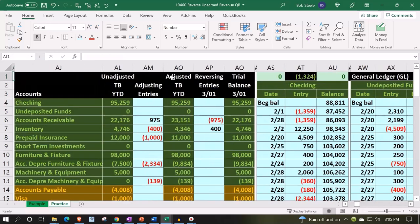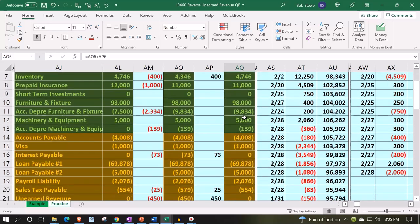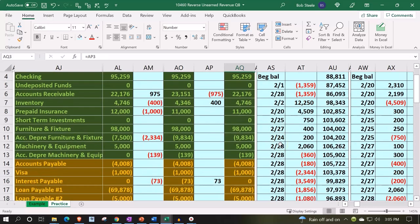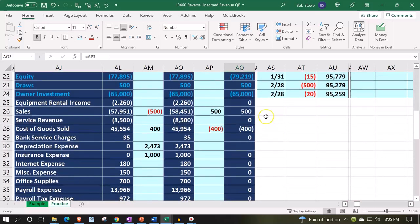The sub-ledger should tie out to the trial balance of $23,151 for the year to date, and then we brought it back down for the reversing entries as of 3/1. So this is where we stand at this point in time — this column being our year to date, and this being the reversing entries after the first day of the following time period.